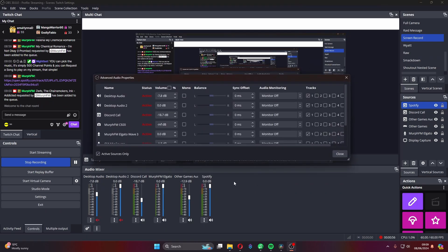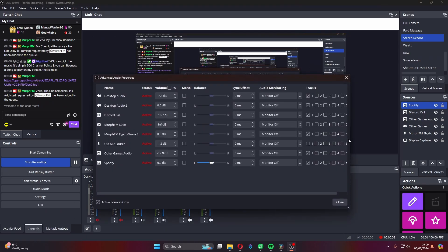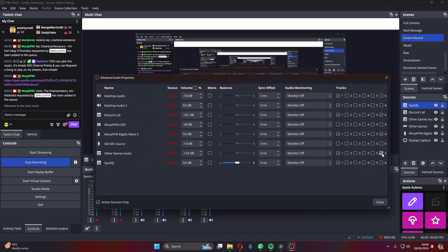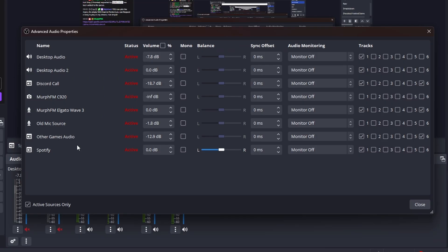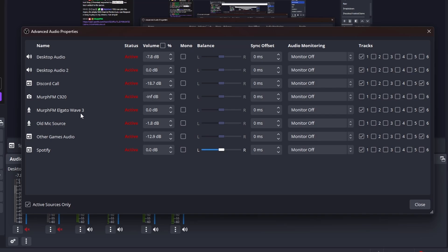So things like my microphone are on tracks one and six because I want it in both the live stream and the Twitch VODs. Looking at my sources: Spotify is on track one only, so the Twitch VOD does not hear it but the live stream does. The Elgato Wave 3 microphone is on track one so both the live stream audience and the VODs can hear it.